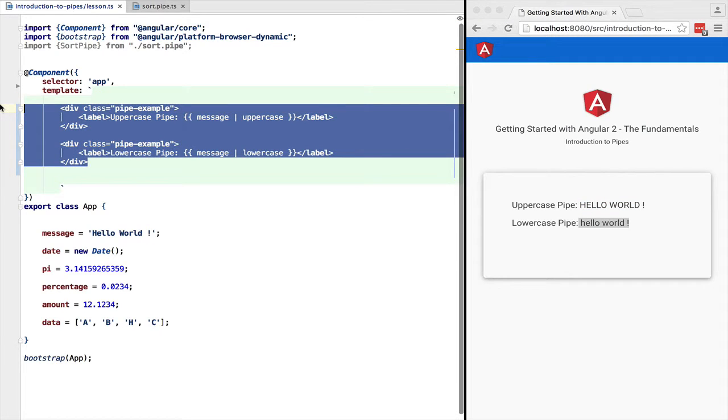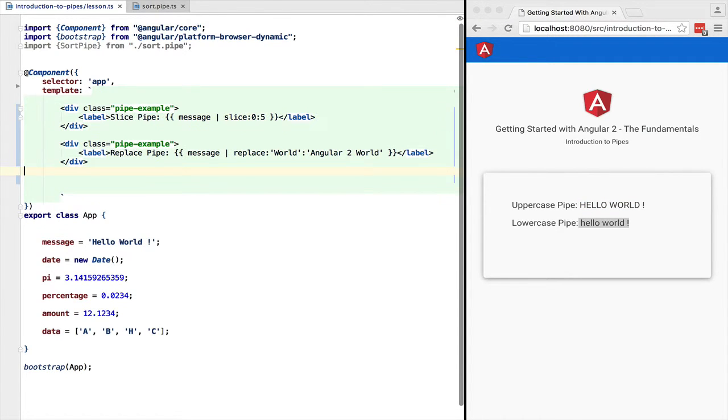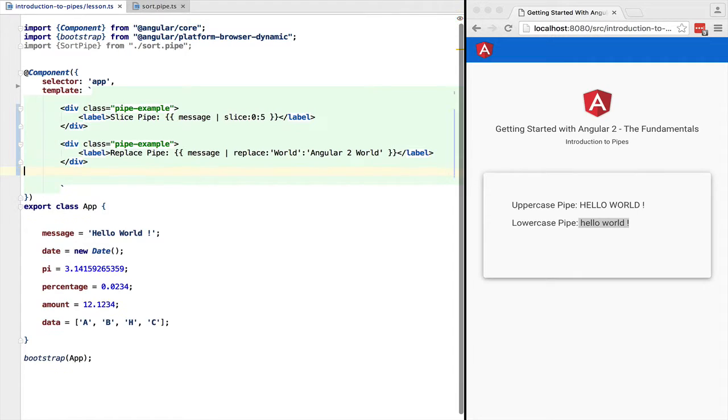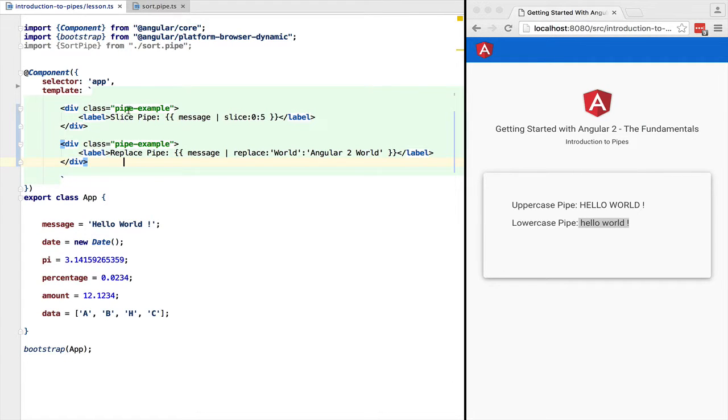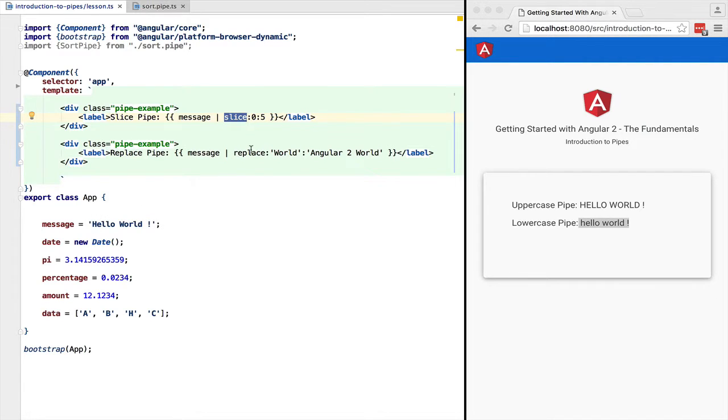Let's introduce a couple more pipes. For example the slice pipe. It follows the same semantics as the JavaScript slice operation. You can pass it an array, you can pass it a string. It behaves as you would expect.